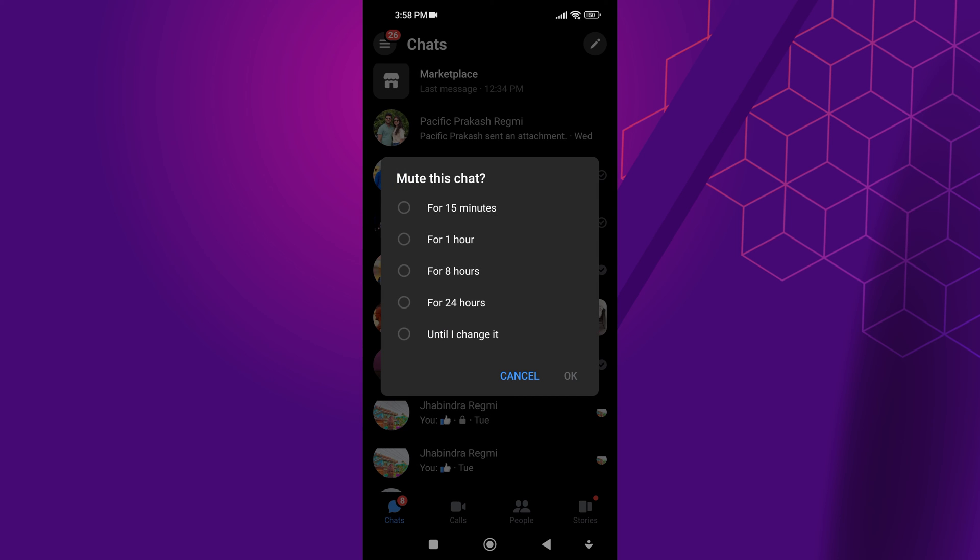After that, you will see different times, like for 15 minutes, 1 hour, 8 hours, 24 hours, and until I change it. Choose until I change it.